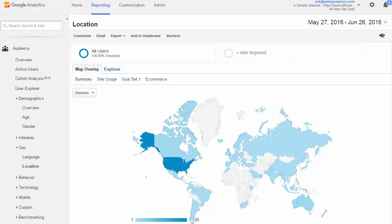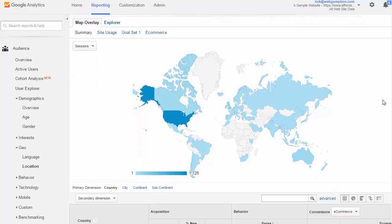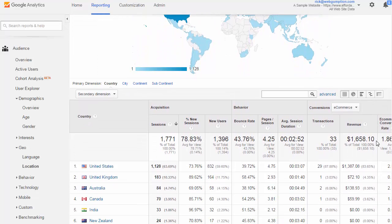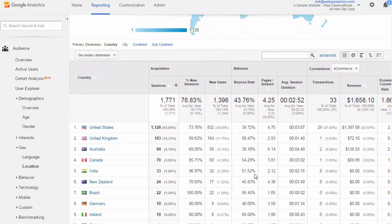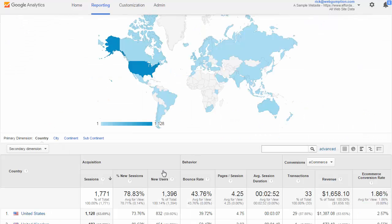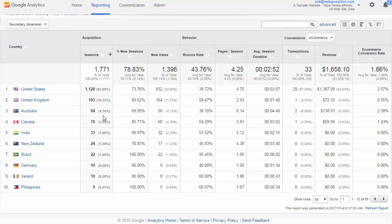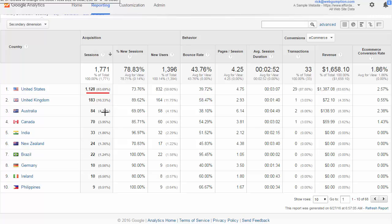When we first get to the location report, we get a very high level view of all the different countries that our traffic comes from. In this example, we can see that United States accounts for about 63% of our traffic, which is actually kind of surprising because our website is purely United States focused. Some other common countries we do see are the UK, Australia, Canada, and the list goes on.